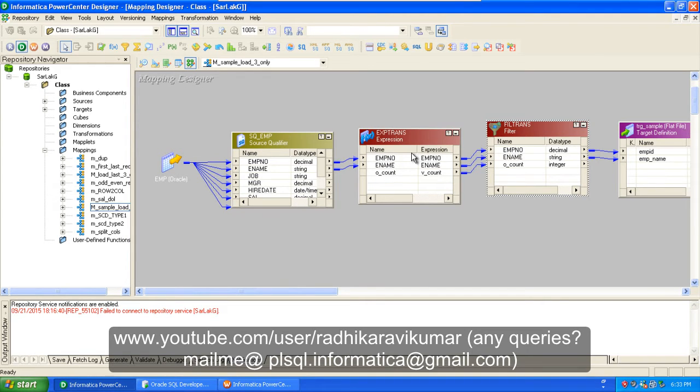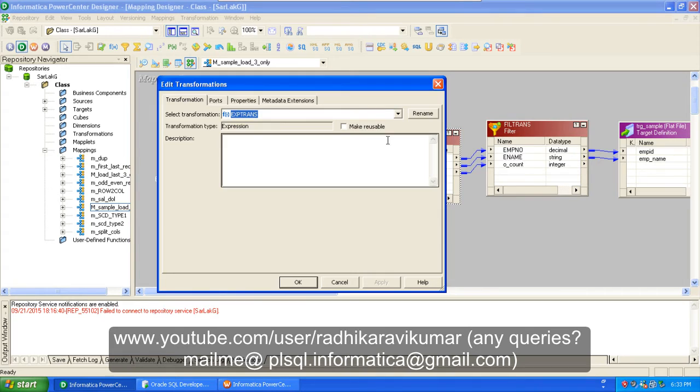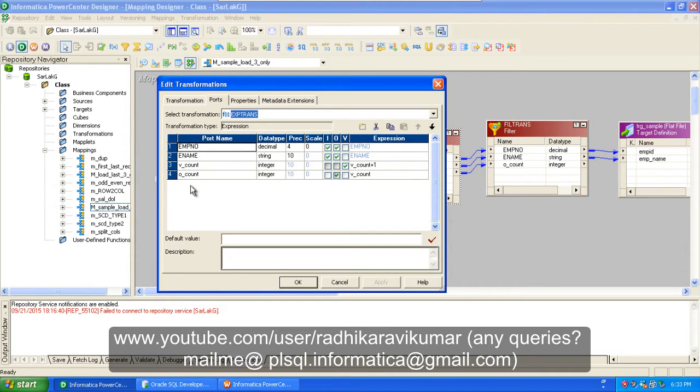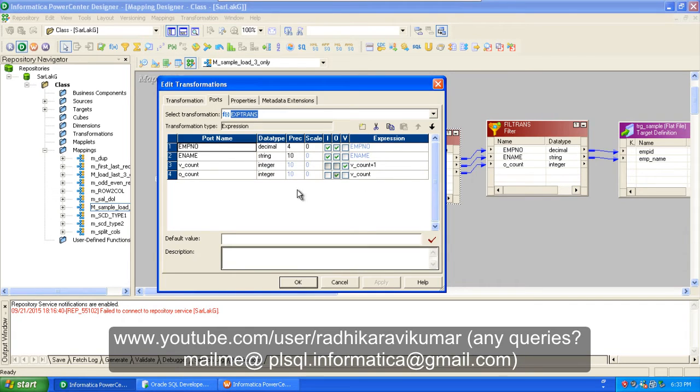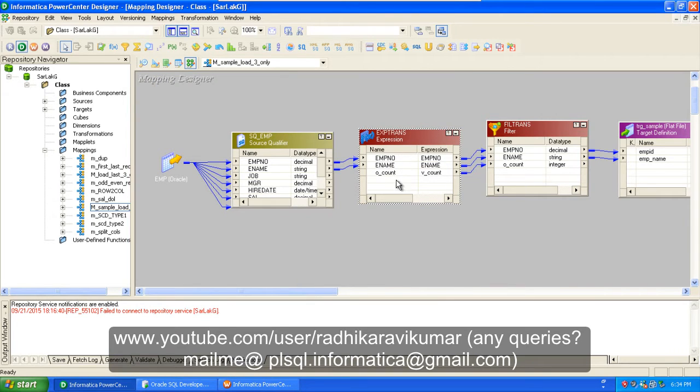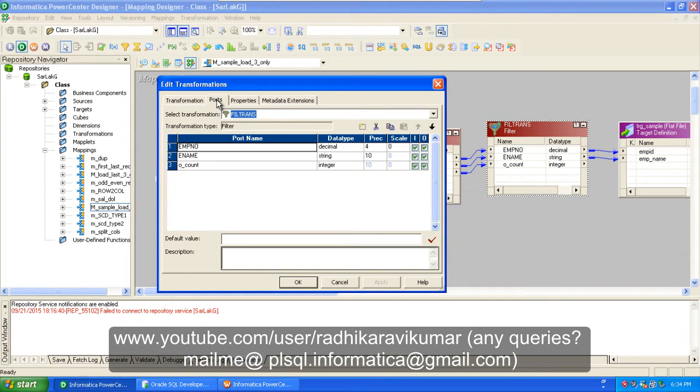I'm going to provide these three columns to our filter transformation. You cannot see V_count over here because it's just a variable port, that's why it's not an output port. It's invisible because the changes that are happening will happen within the transformation only. We are calling this V_count through O_count, right? So we have these three columns and we are giving all these three columns to the filter transformation.